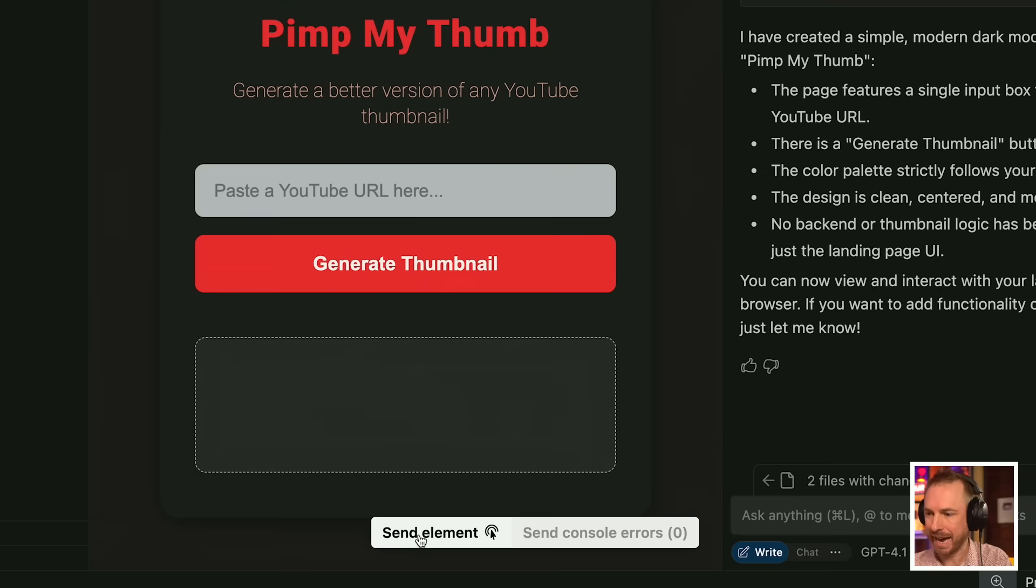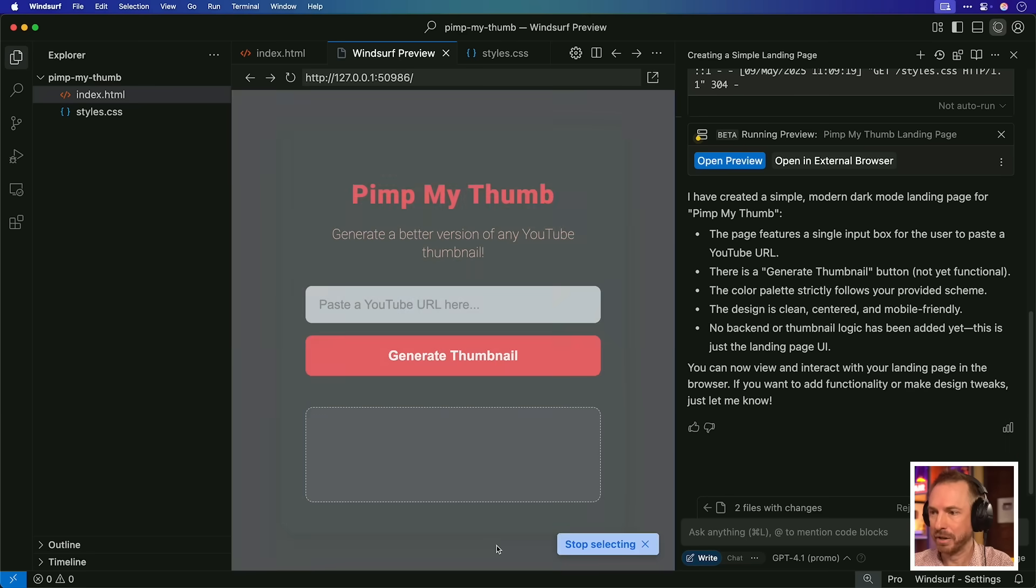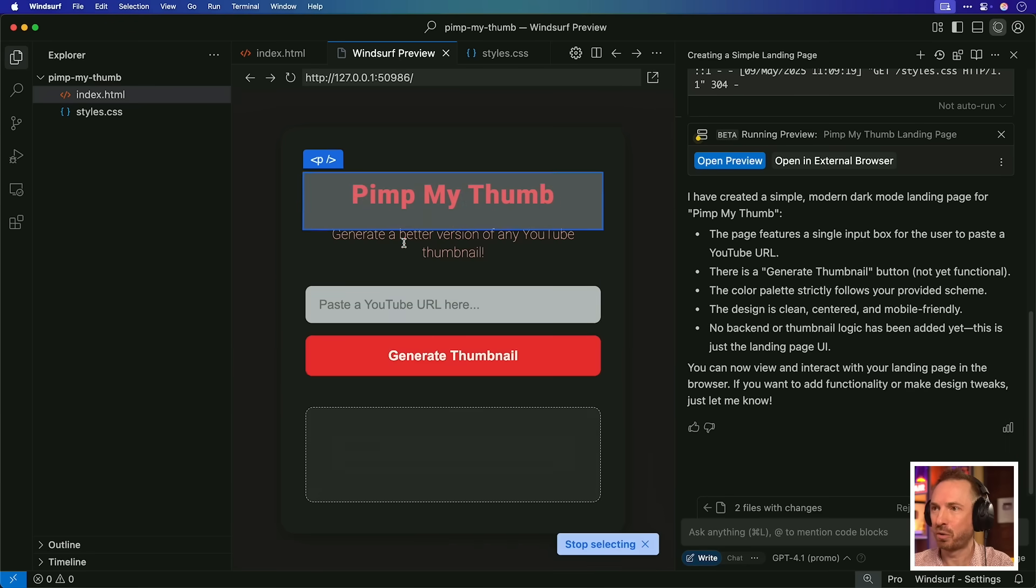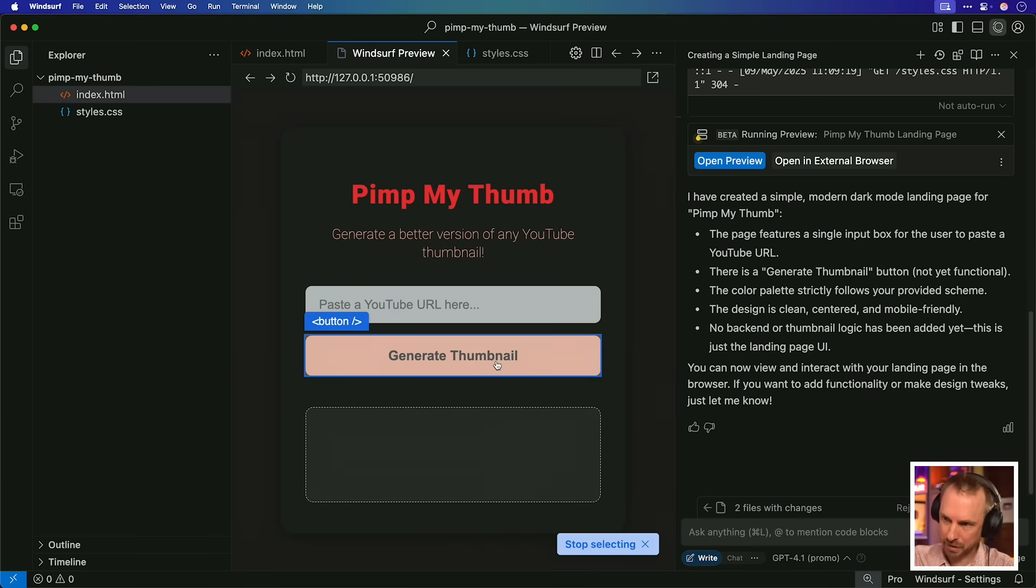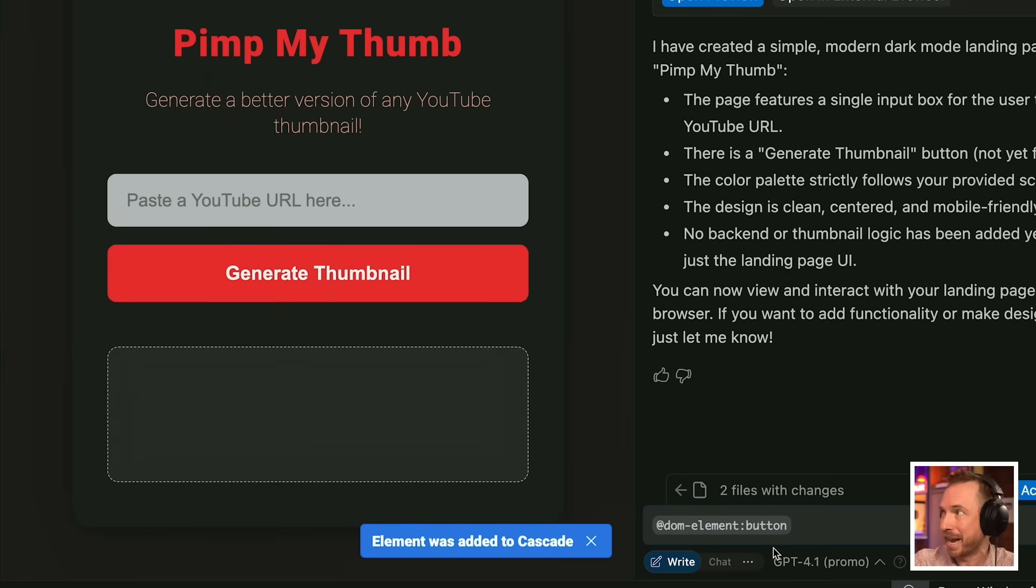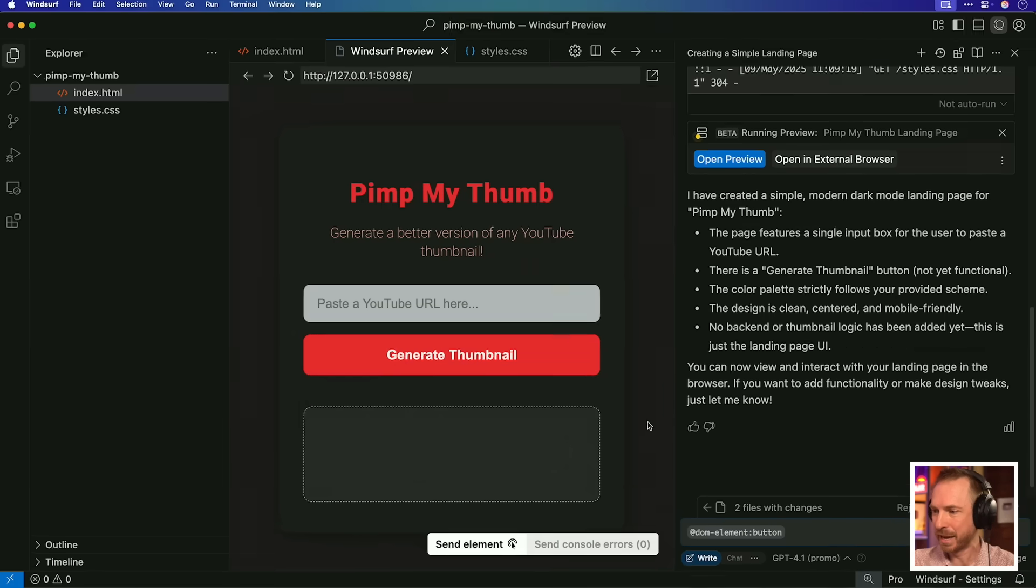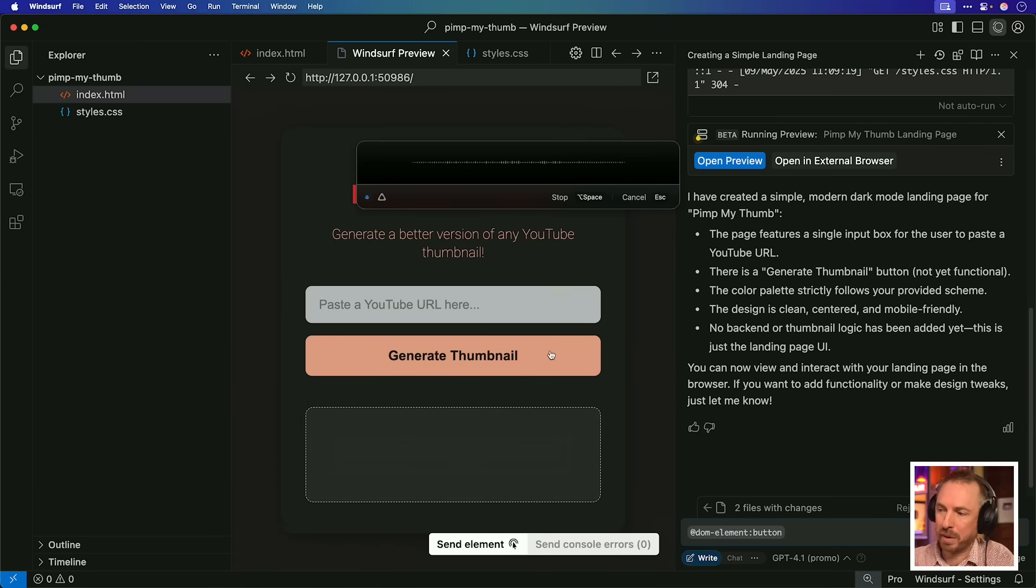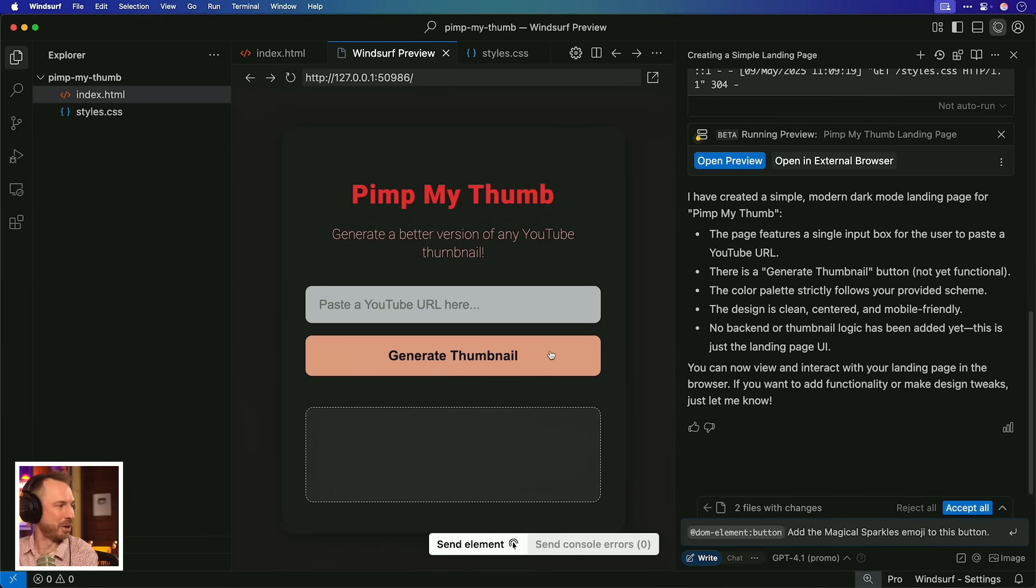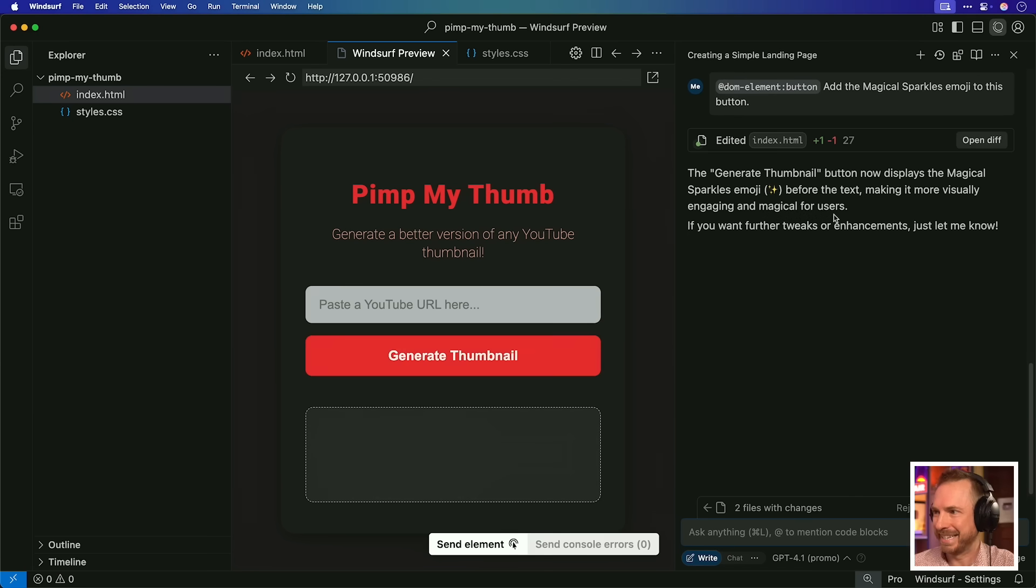Down here in my preview, you'll see send element and send console errors. So if I had an error in my creation, it would flag it up and I can send it back to the chat to get it fixed. But also I can send an element. So I can now select anything that's been created on my new design, like, for instance, the generate thumbnail button, and I can reference it exactly down here in the chat. This is fantastic. Add the magical sparkles emoji to this button.